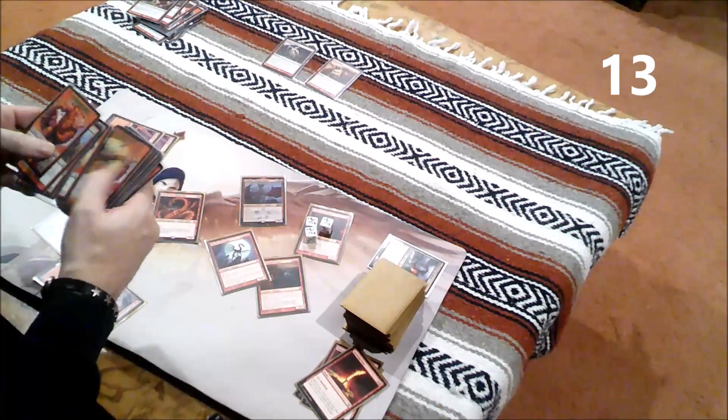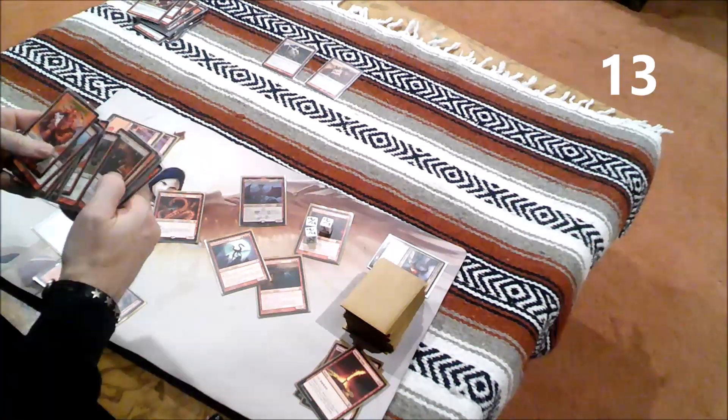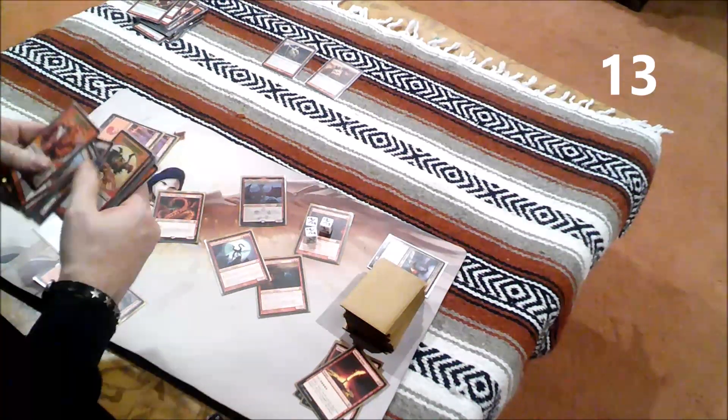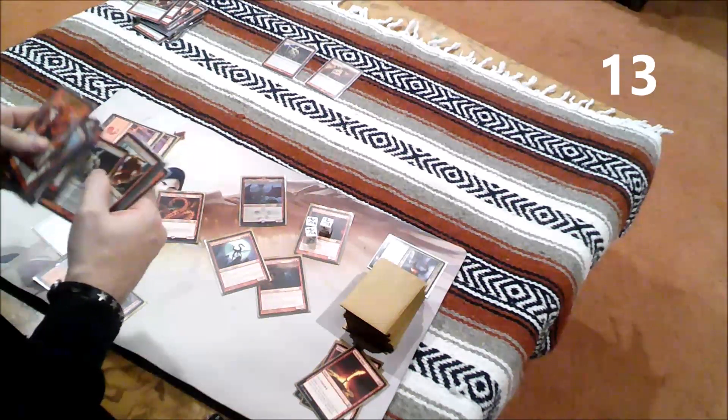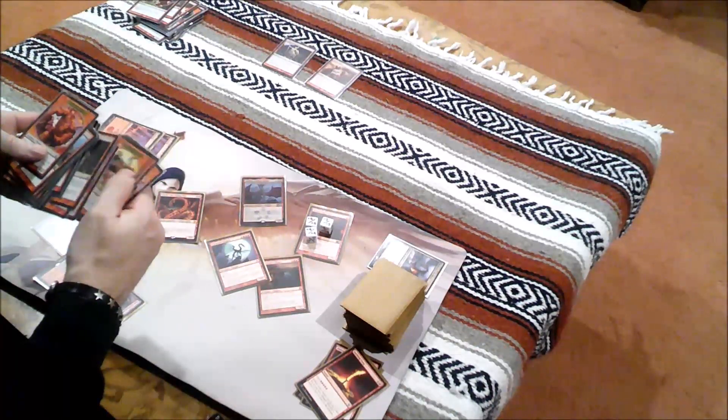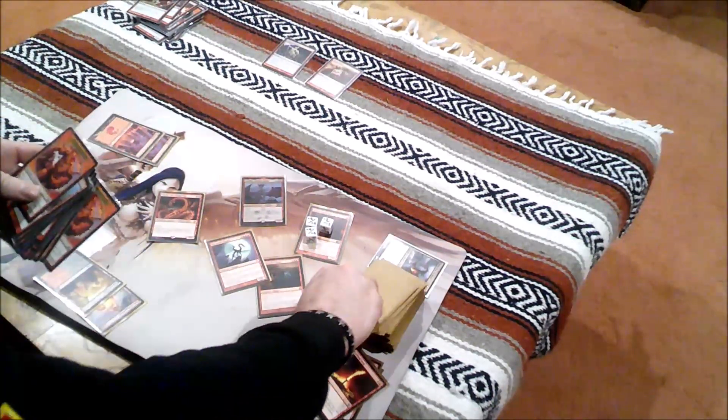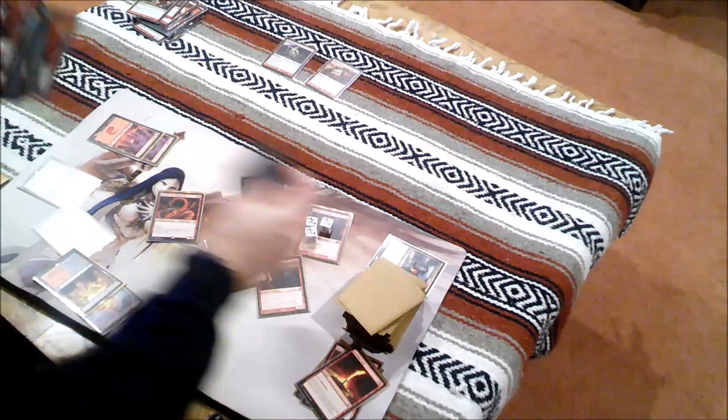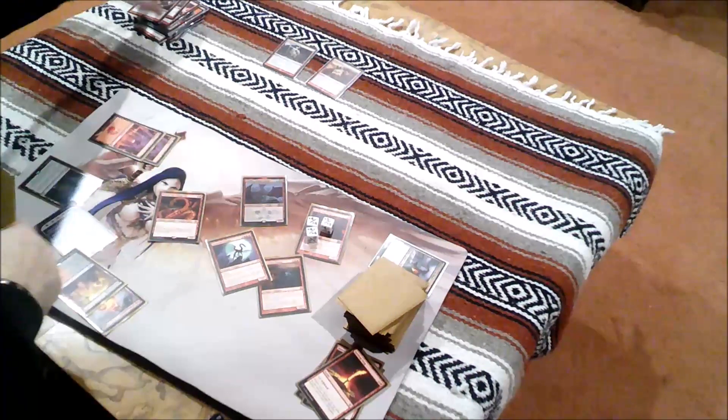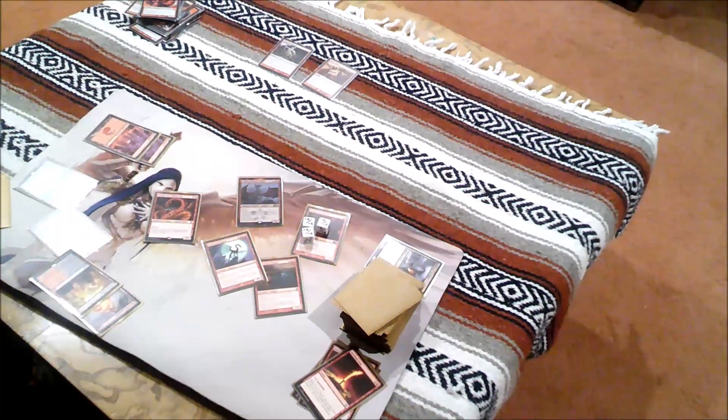I can't even find more life. I get to draw a card. Yeah, I would.